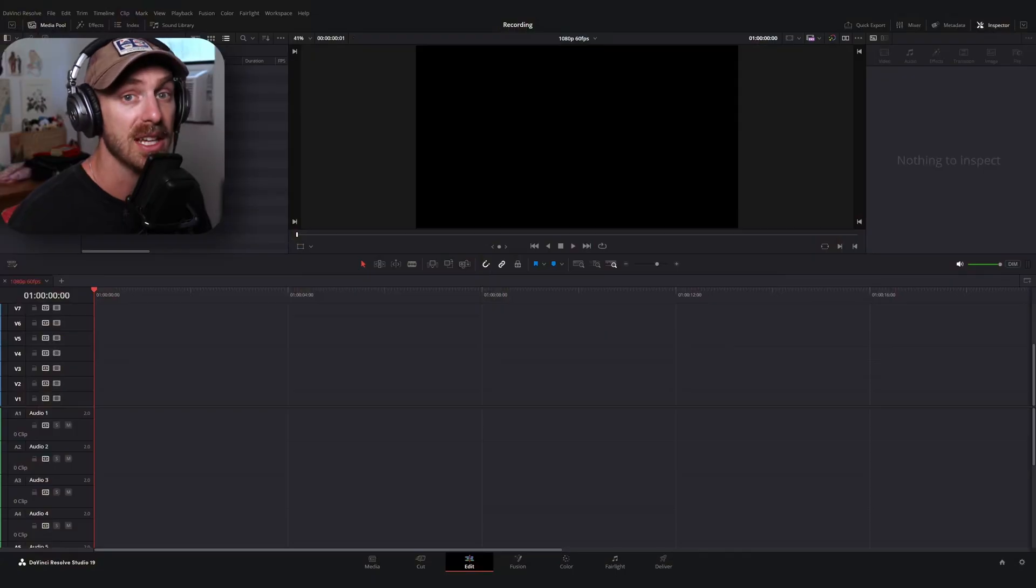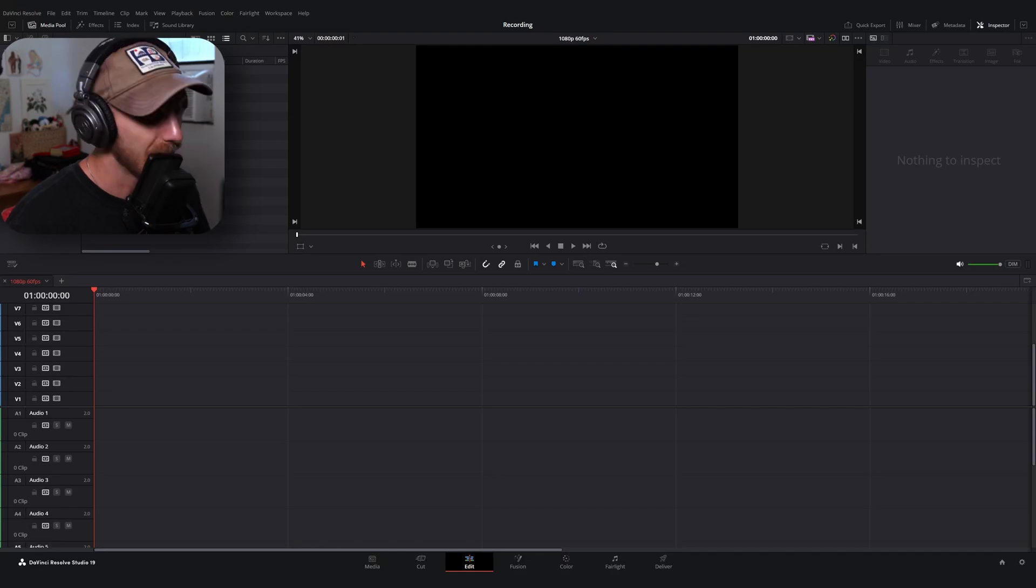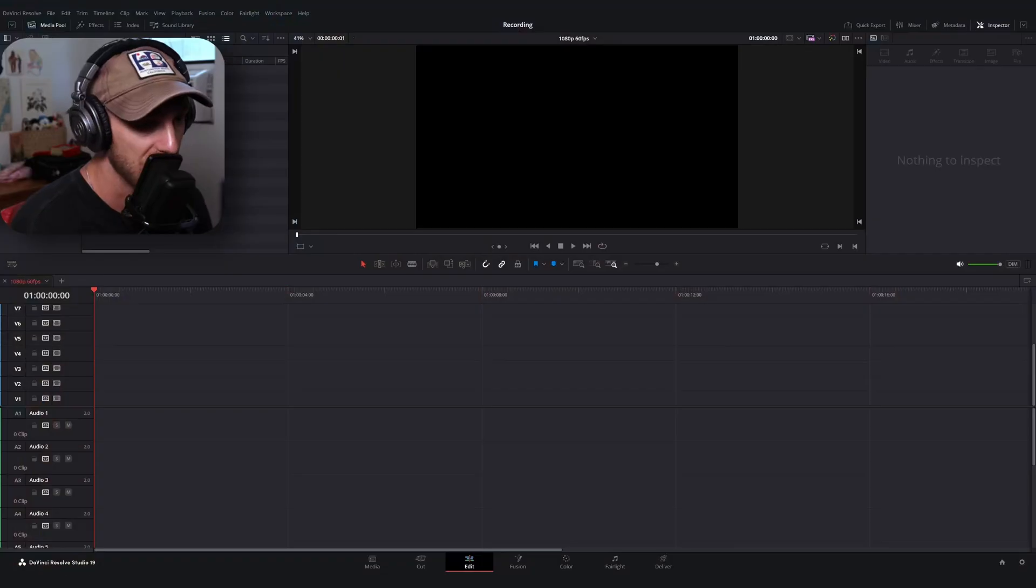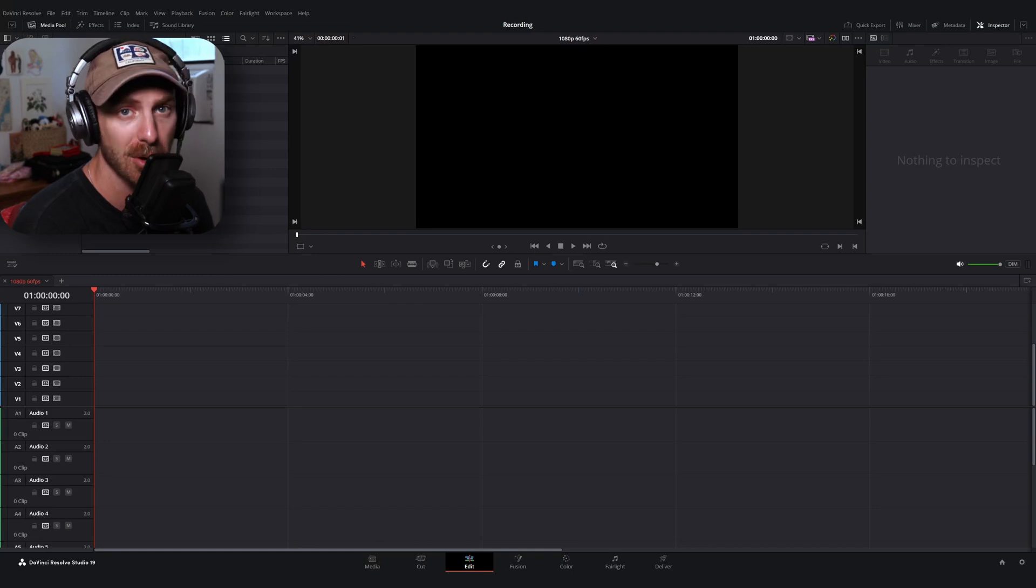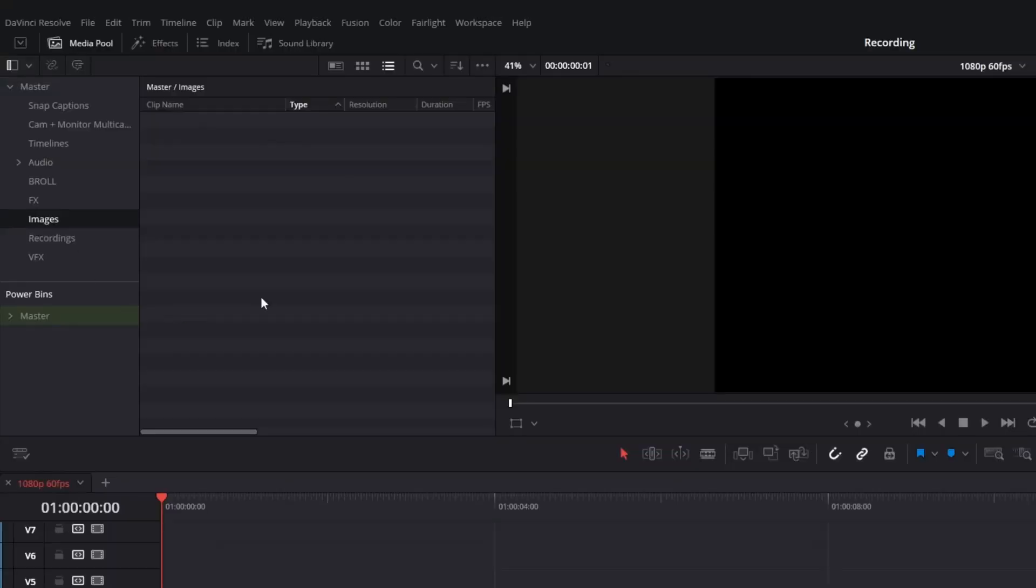DaVinci can do 3D and that's what we're going to do, but it's not going to have the tool set to create probably some of the looks that you want that something like Blender would have for creating realistic 3D compositions. With that said, let's go ahead and hop into it.